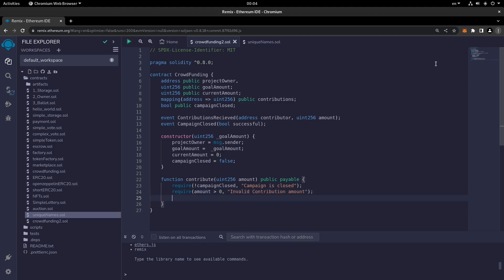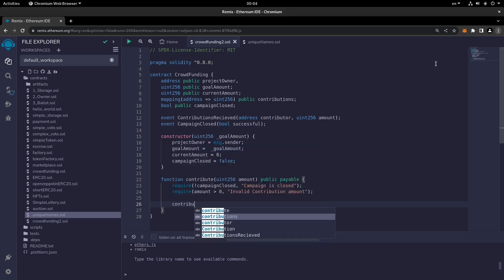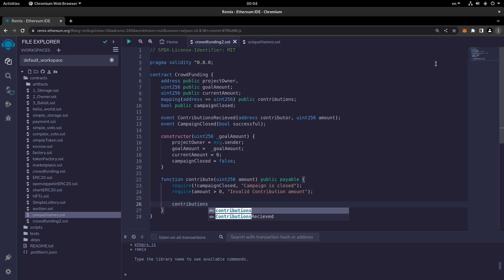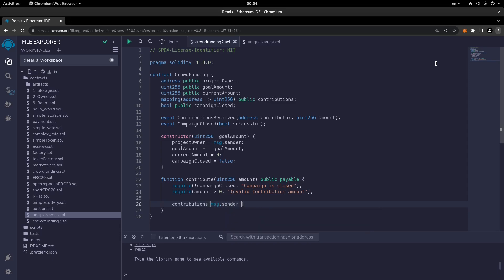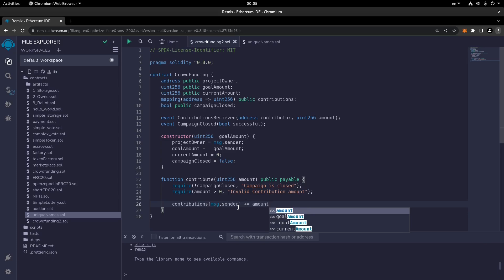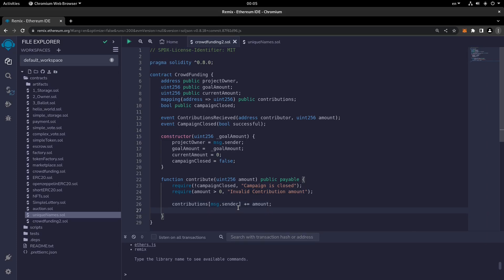Once both conditions are met, we write the contribution logic. We update the contributions array: contributions[msg.sender] += amount. Then we update the current amount: currentAmount += amount.